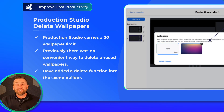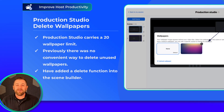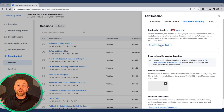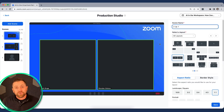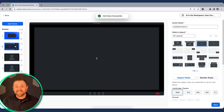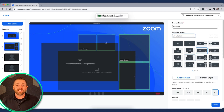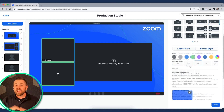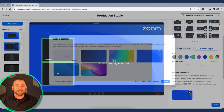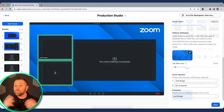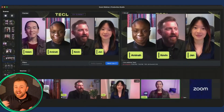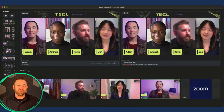Next up, Production Studio continues to grow in popularity — very popular tool. Production Studio is our Zoom-powered video switcher built right into your Zoom client for running your webinars. You can build up to 50 scenes ahead of time with different layouts, different wallpapers, different borders, and then once the webinar is live, you have a video switcher built right in to fire those looks at the right moments throughout your show.